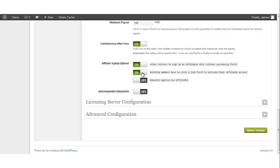The next option, when turned on, gives your existing members a link so that they can activate their affiliate account. By turning the third option on, it gives you the ability to manually approve individuals for your affiliate program.